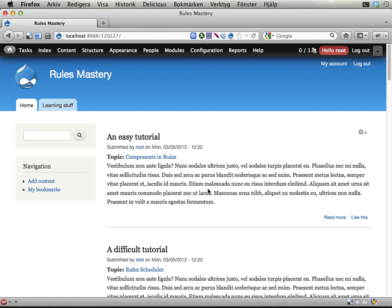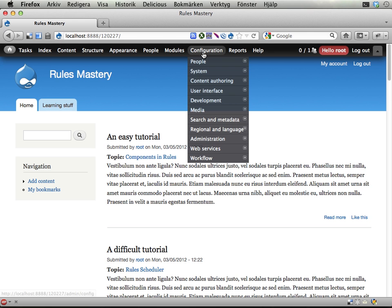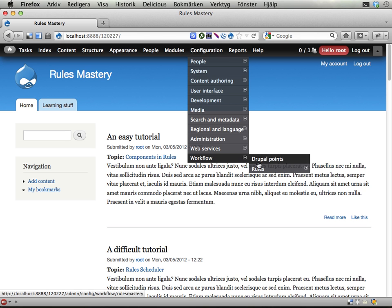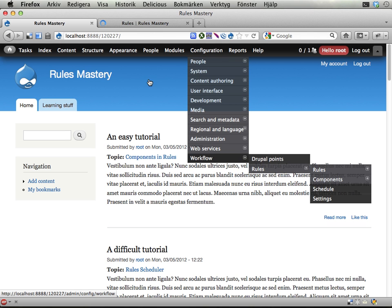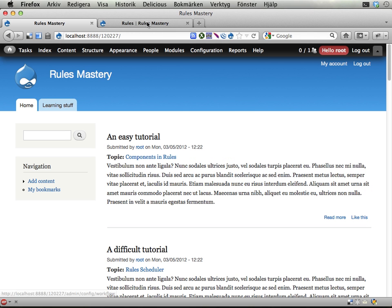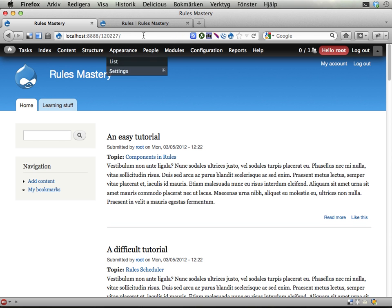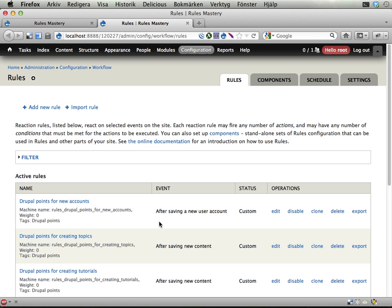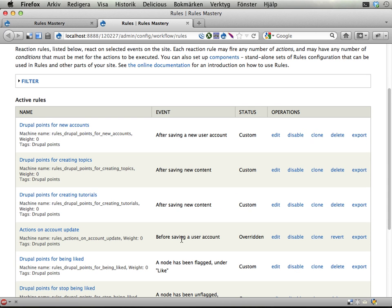How to do this then? Well, we already have a reaction rule for awarding points when tutorials are created, and it seems that we can actually use that one to give more points to the creator of the topic.